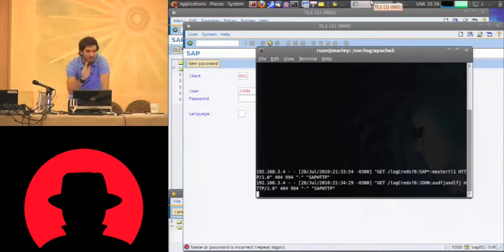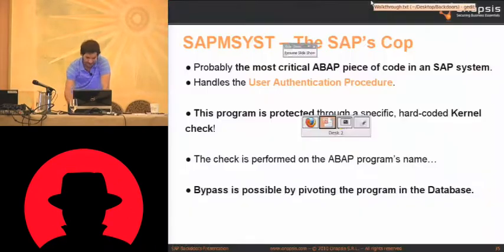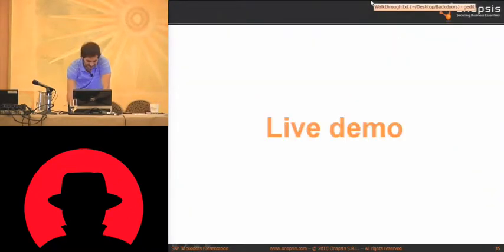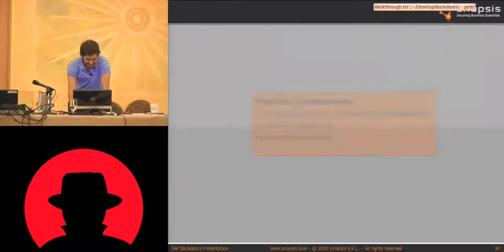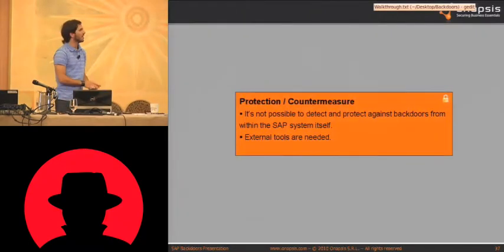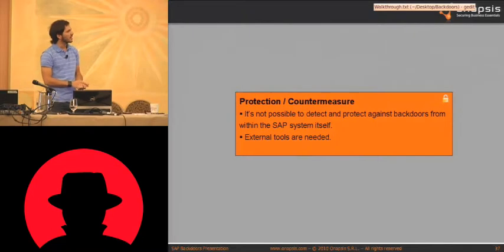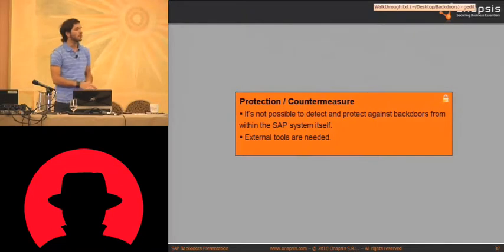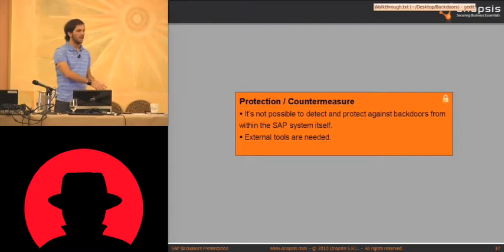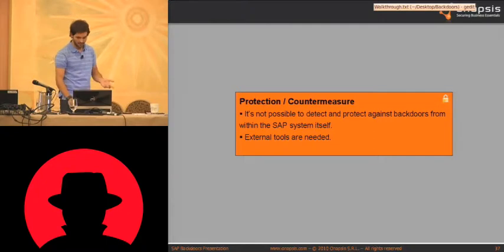That's three demos running without problems. Something's going to happen today — probably the ceiling is going to fall. So what is the protection against this? It's actually not possible to protect against this from the SAP layer. We are going to get into that on the next slide.